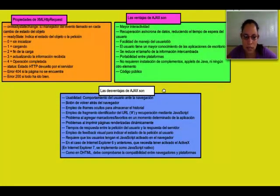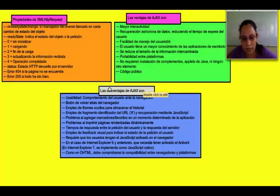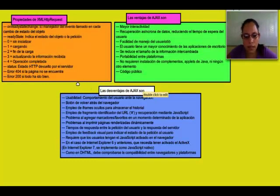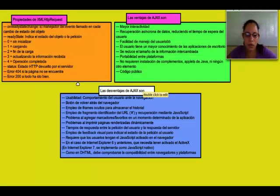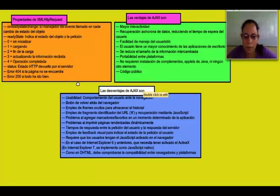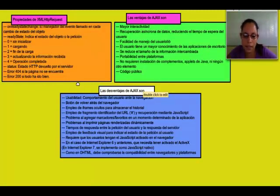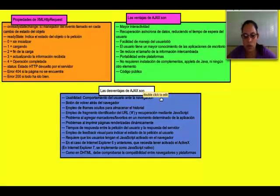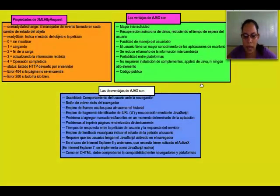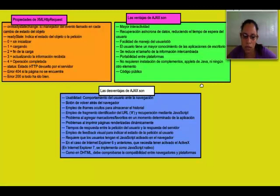Las ventajas de AJAX son: Mayor interactividad. Recuperación asíncrona de datos reduciendo el tiempo de espera del usuario. Facilidad de manejo del usuario. El usuario tiene un mayor conocimiento de la aplicación de escritorio. Se reduce el tamaño de la información intercambiada. La portabilidad entre plataformas no requiere instalación de complementos, apps de Java, ni ningún otro elemento. Y no tienen código público.